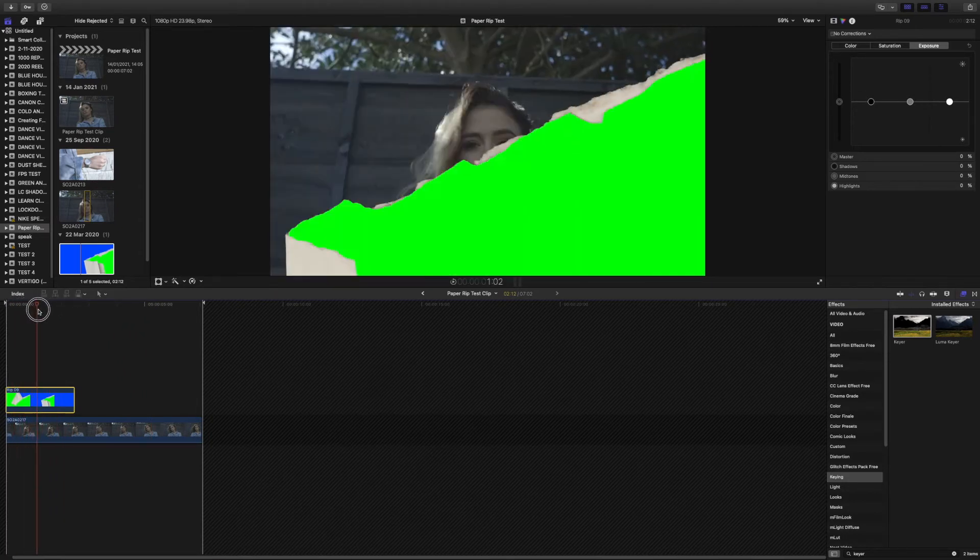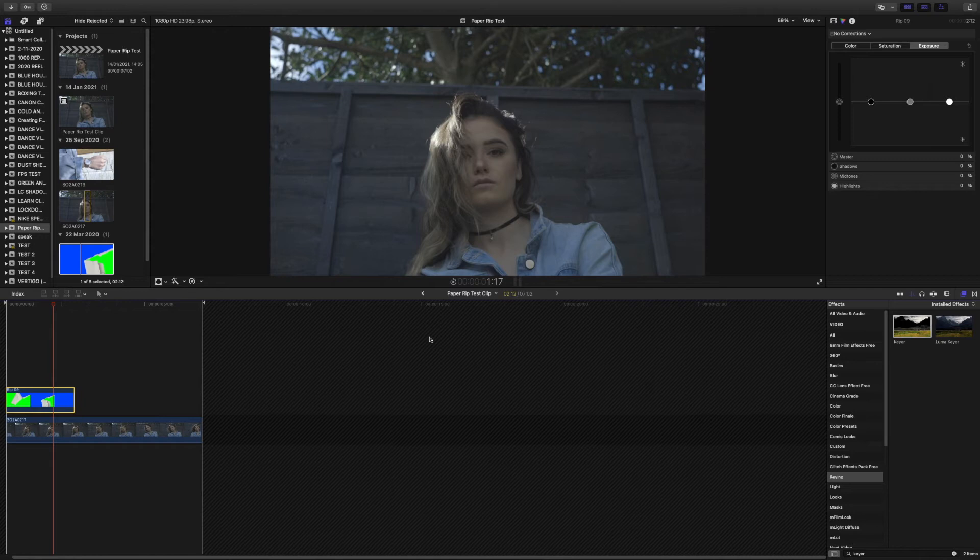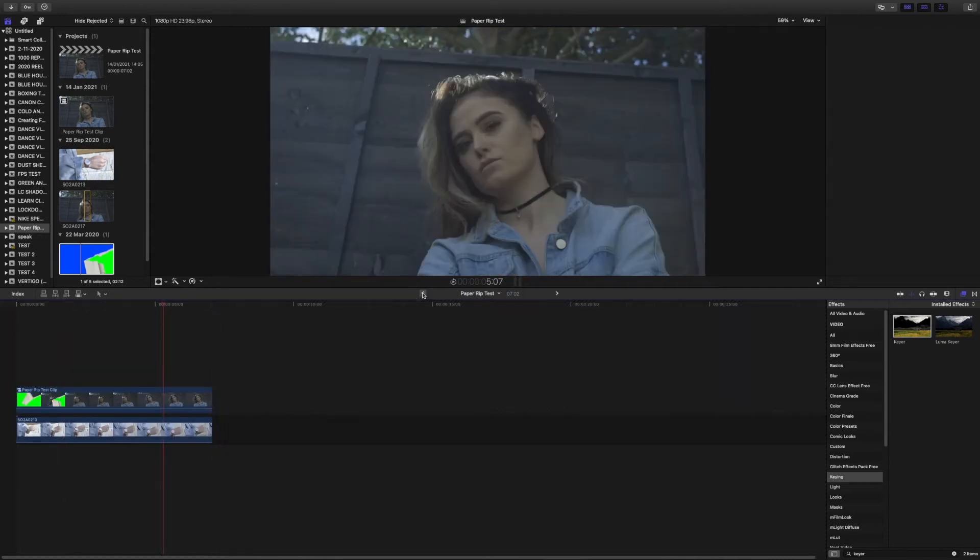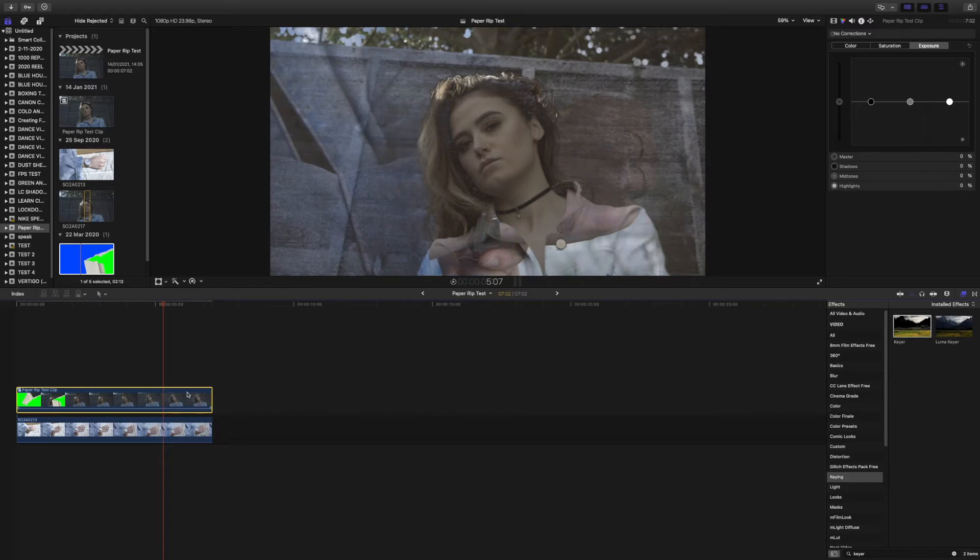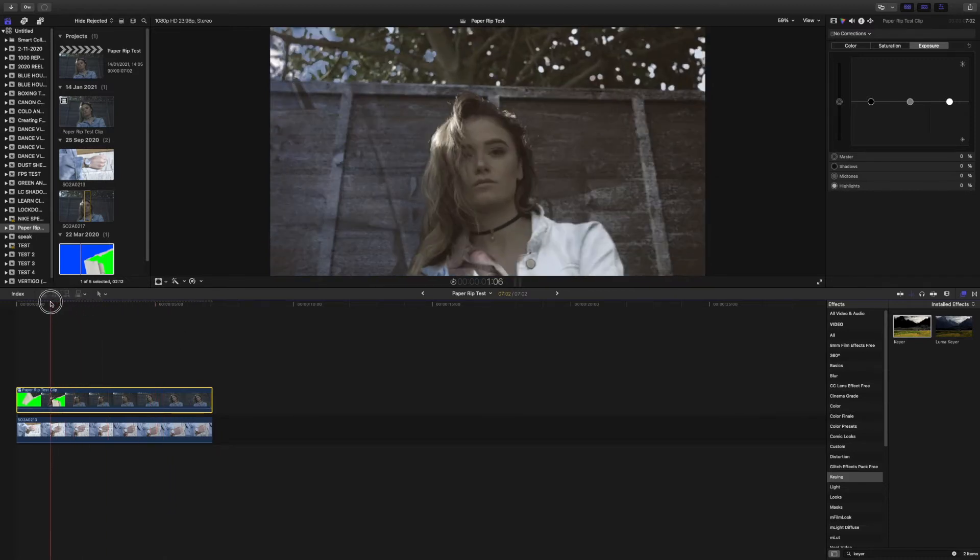Click this arrow to come back out of the compound layer, then select the compound layer and then add another keyer onto that. As you'll see, this is not what we want.